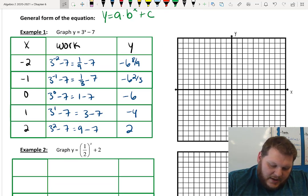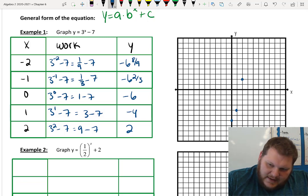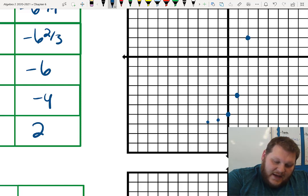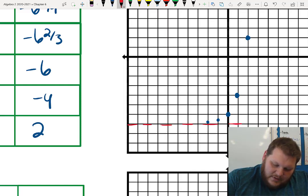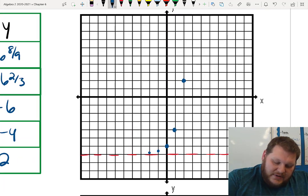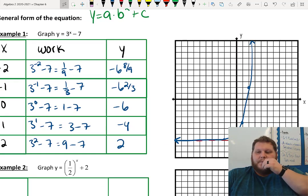Plotting those points — starting with the nicer ones: (2, 2), (1, −4), (0, −6), (−1, −6 and 2/3), (−2, −6 and 8/9). You can see the graph keeps getting closer and closer to negative 7. So I'll put a dotted line there — that is my asymptote. That's the value my graph approaches but never actually hits. Then I connect them with a nice smooth curve, getting close to the asymptote on that side. That is my exponential curve.